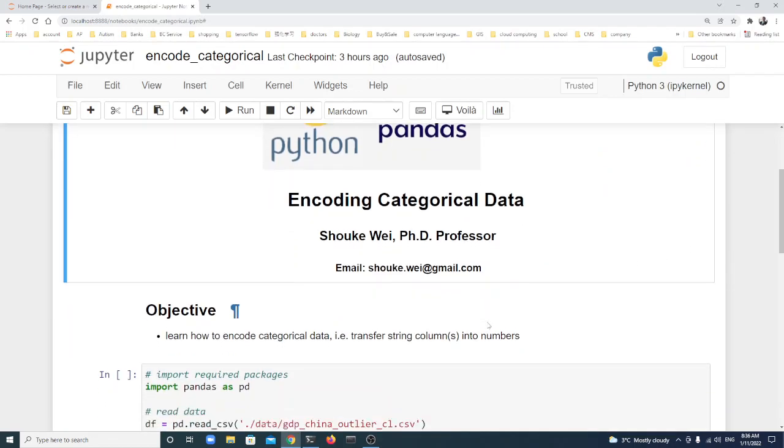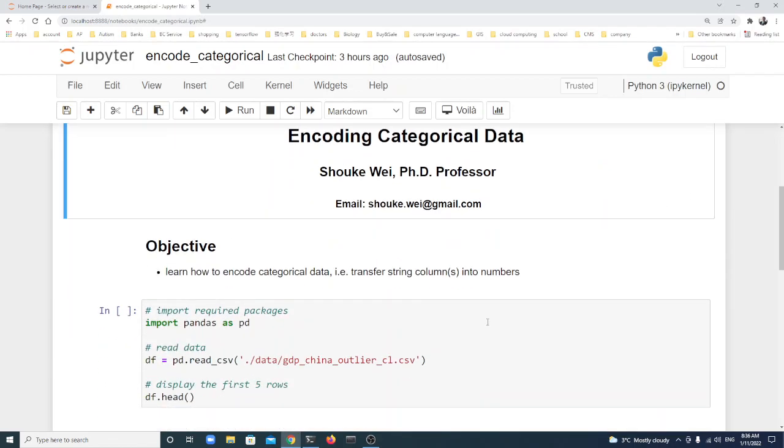Hi everyone, in this lecture we will learn how to encode categorical data, that is, transfer string columns into numbers.